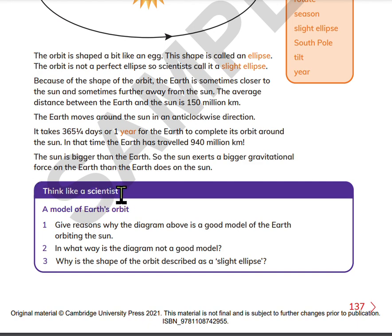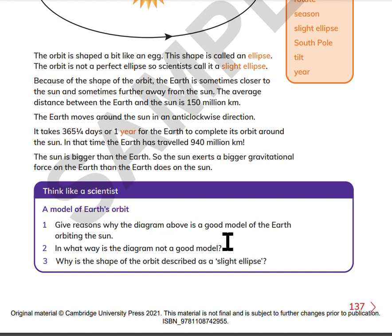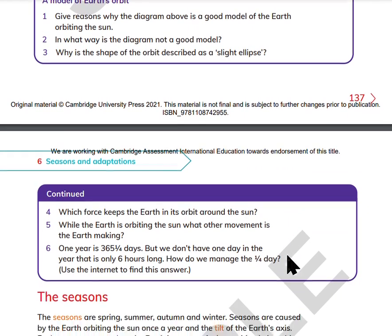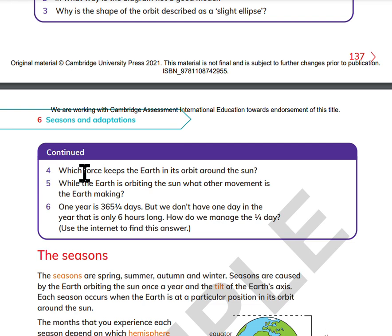Think like a scientist: a model of Earth's orbit. Give reasons why the diagram above is a good model for the Earth orbiting the Sun. In what way is a diagram not a good model? Why is the shape of the orbit described as a slight ellipse? Which force keeps the Earth in its orbit around the Sun? While the Earth is orbiting the Sun, what other movement is the Earth making?